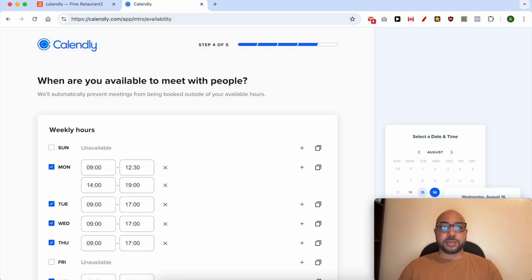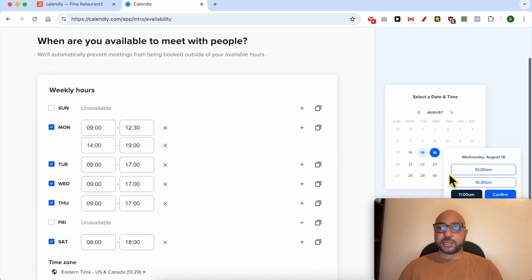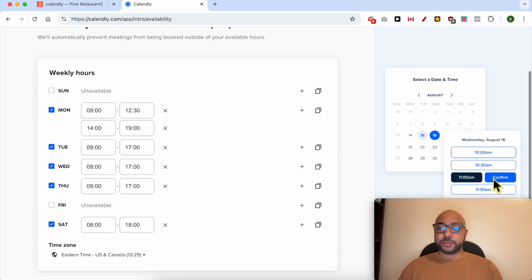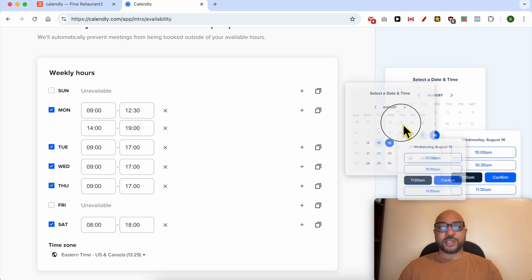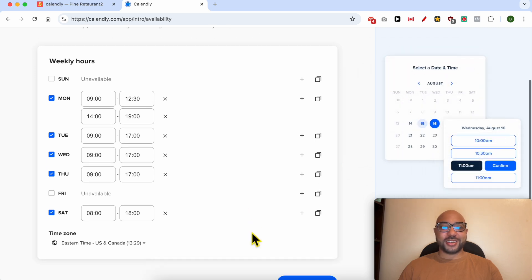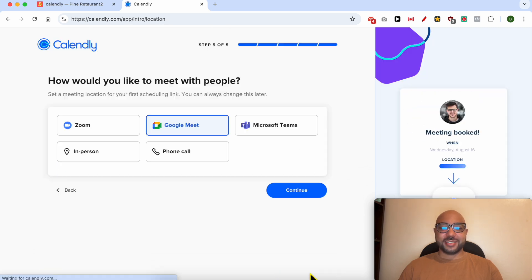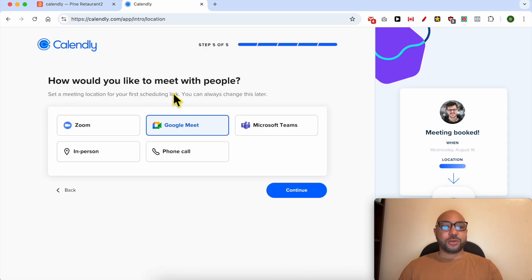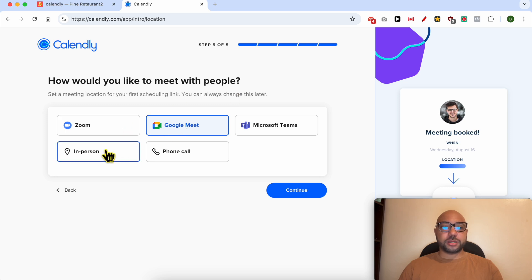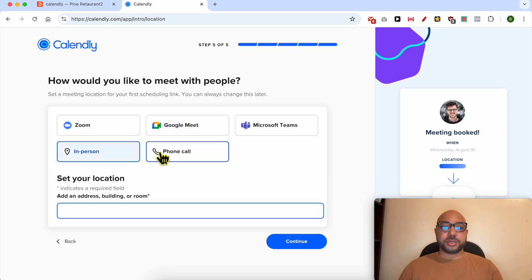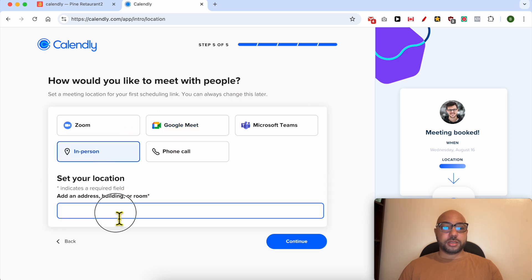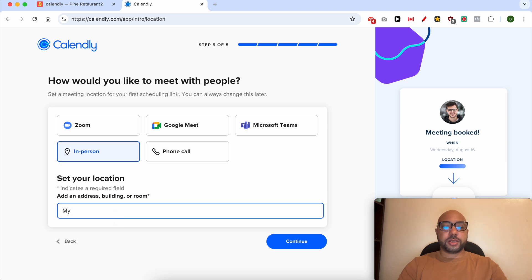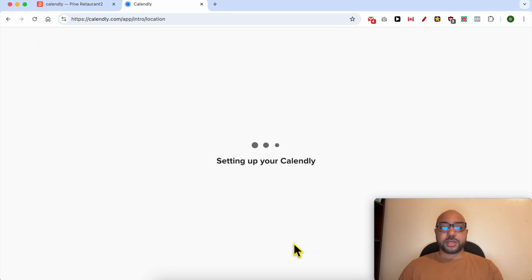Next I want to check this calendar, select date and time. This is just a photo. How would you like to meet with people? I want to meet in person. Set your location, my office. Click on continue.